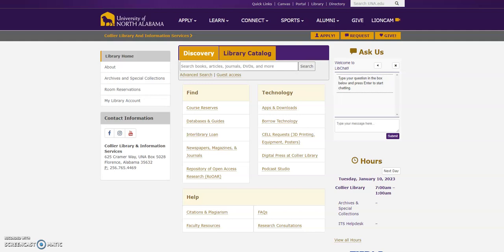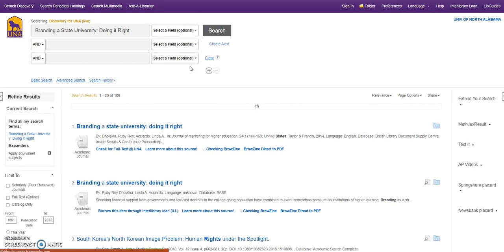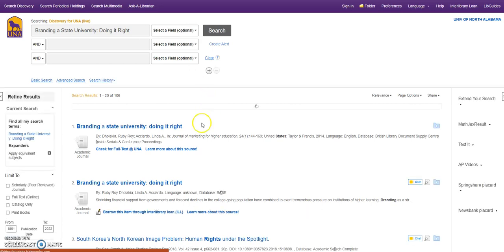I'm actually going to use two different articles, and the first one I'll place here in the Discovery search. I can either do it there, or I could click Advanced Search and get to the screen that's getting ready to appear and search from there. But for this search, I'm going to get two different results.